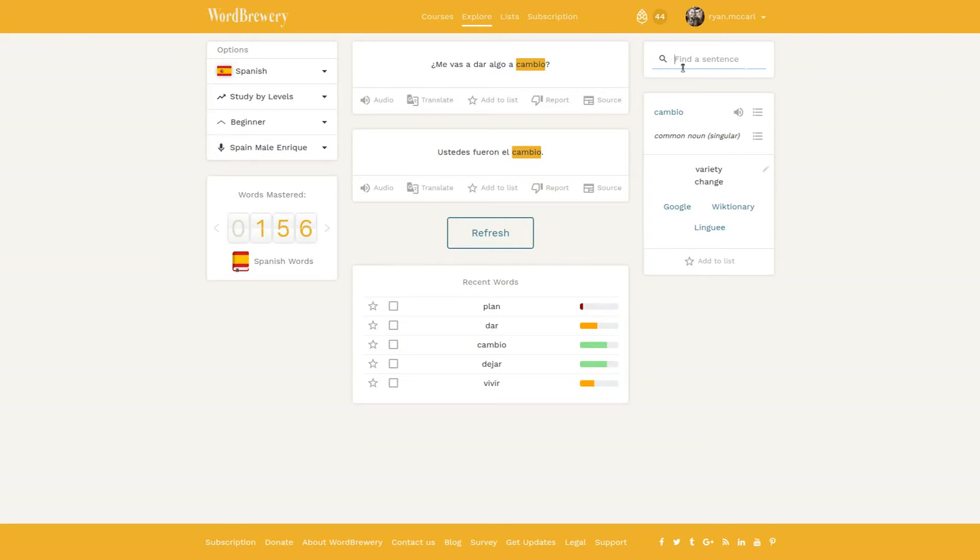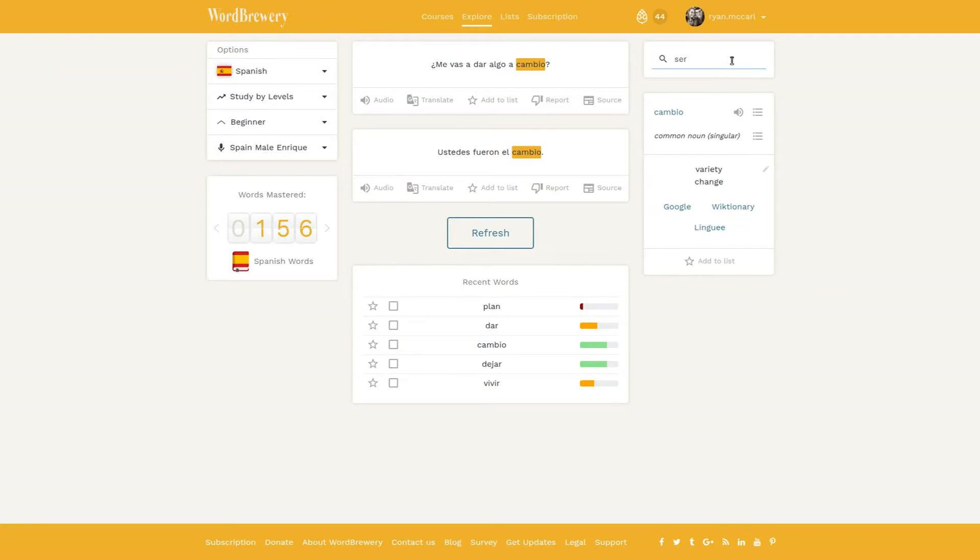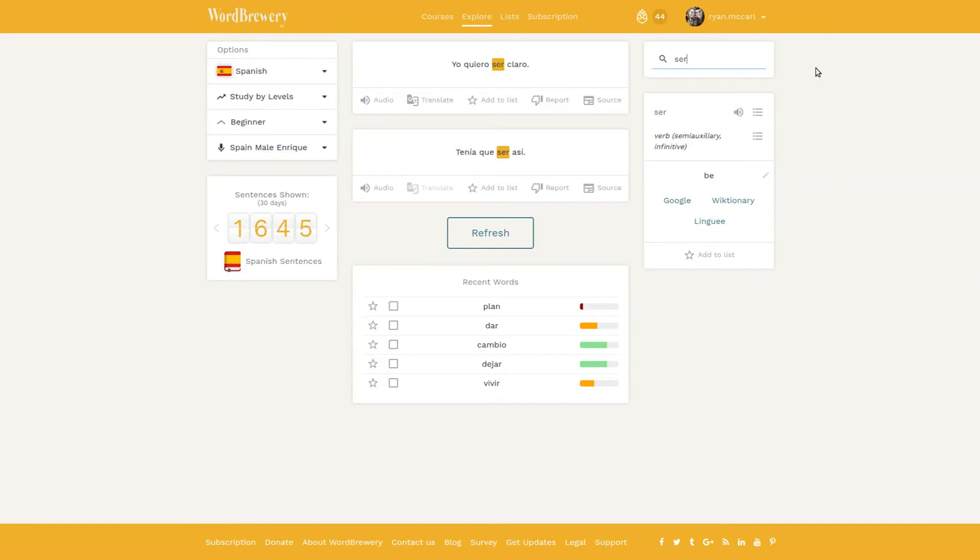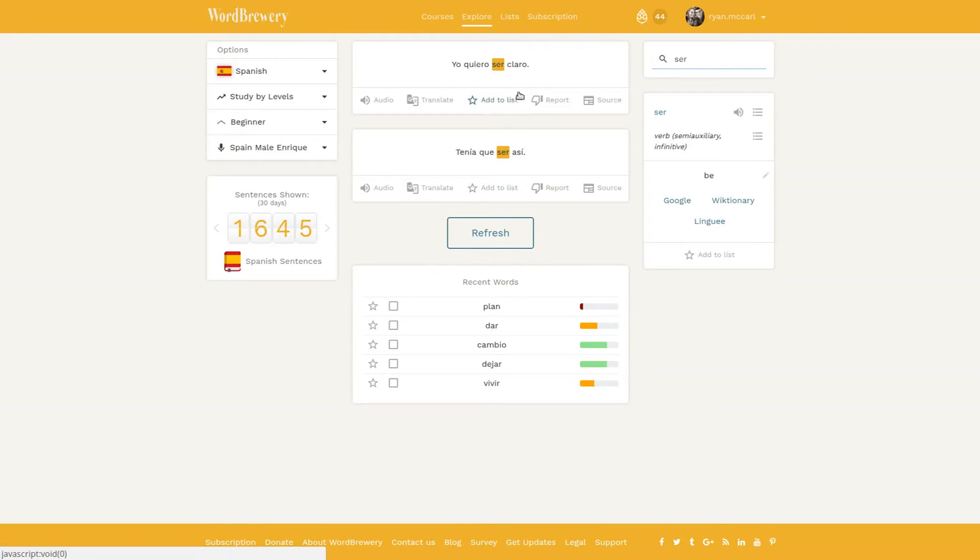Let's go up to the search box here. Make sure you have your language set to the particular language. I'm going to type in ser, which is the most common Spanish verb and means to be. You could just keep clicking ser and see different example sentences with it, but what we're going to do is actually create a list.